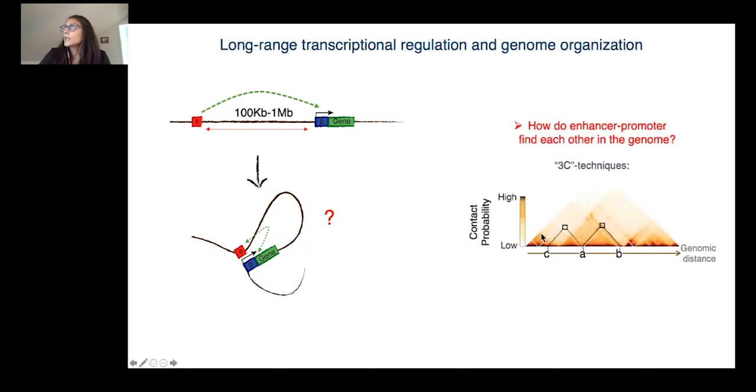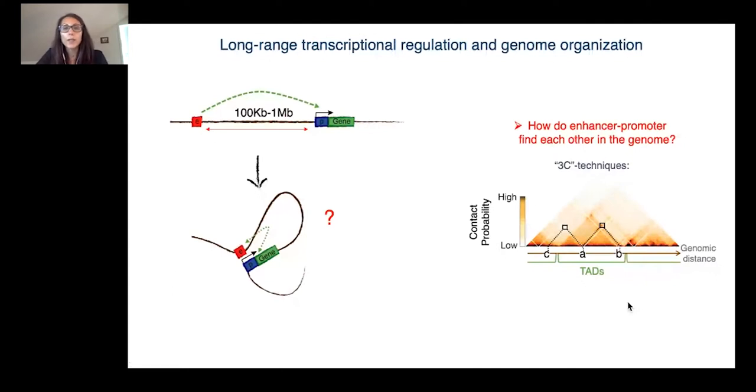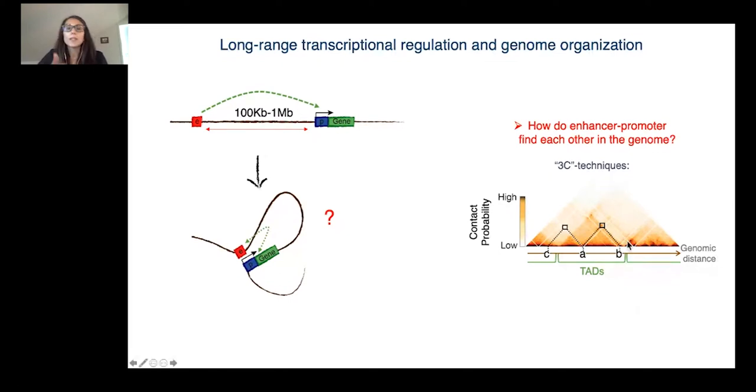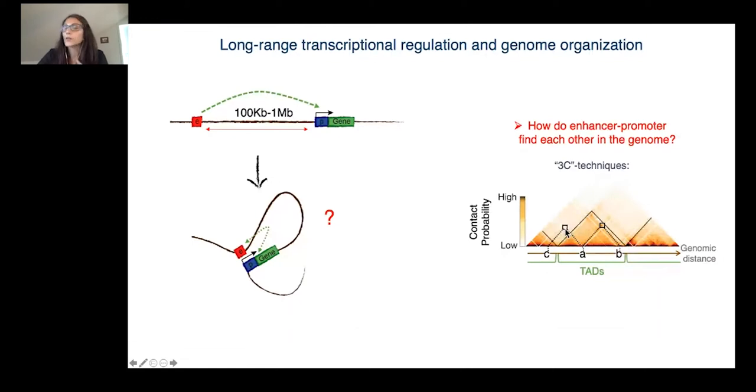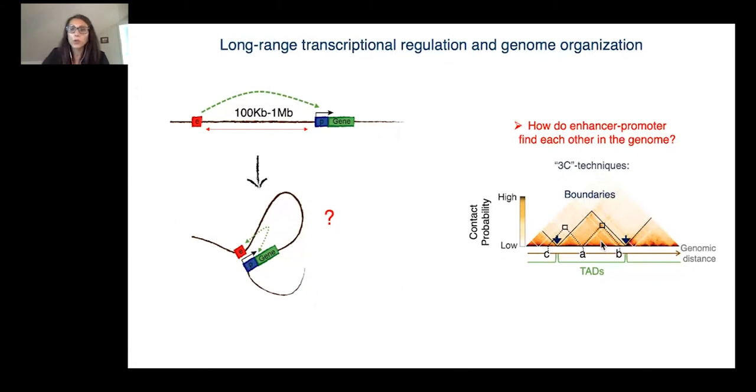It was shown by a technique called chromosome conformation capture that interaction between enhancers and promoters mainly occur within some megabase domains known as topologically associating domains or TADs. What is important to know is that those techniques measure how frequently two loci interact along the genome. TADs are chromatin regions where loci interact more often with each other and are separated from the neighboring domain by regions of low interaction frequency, which are called boundaries.